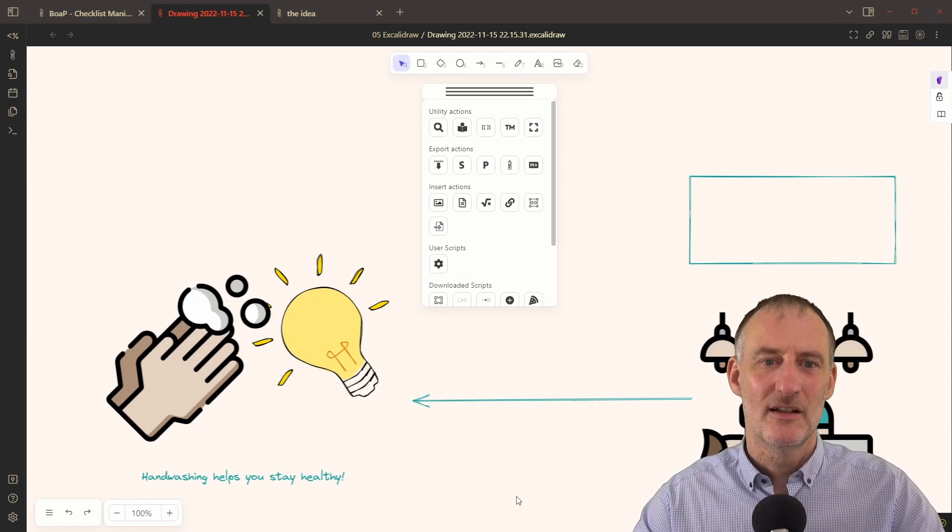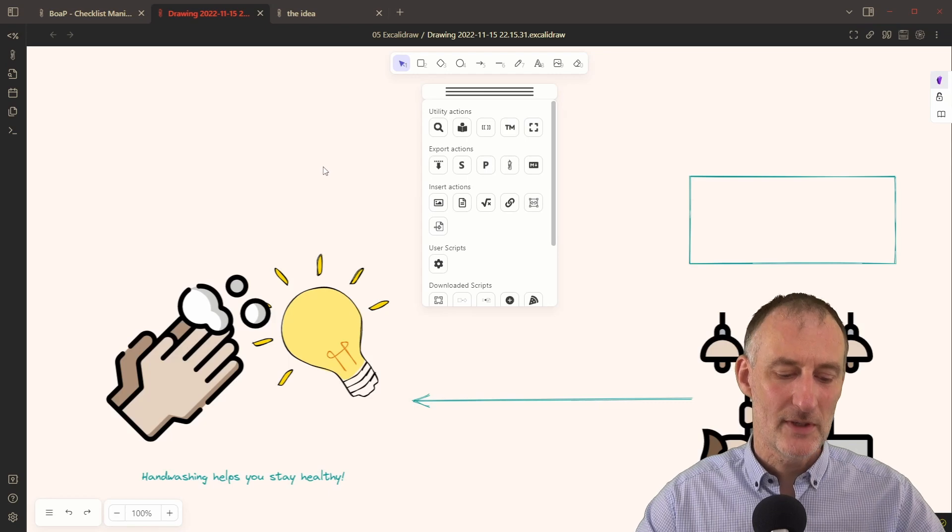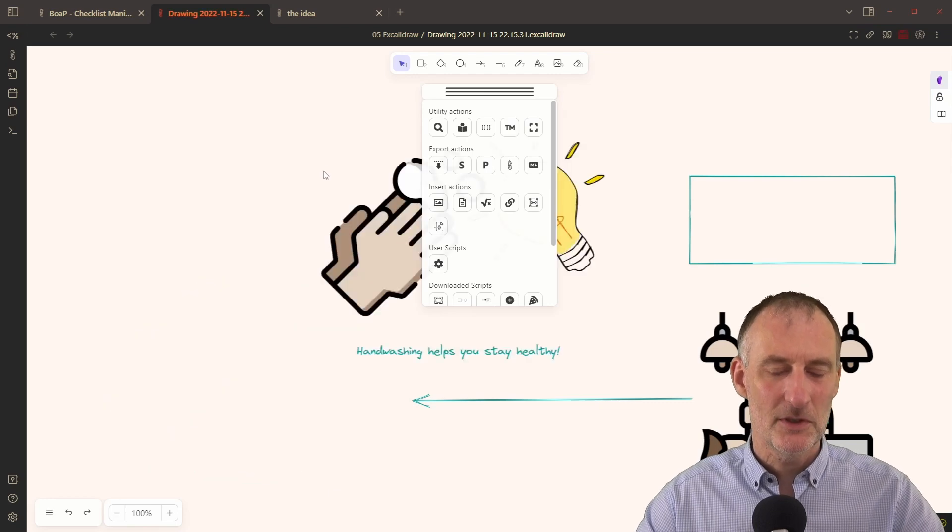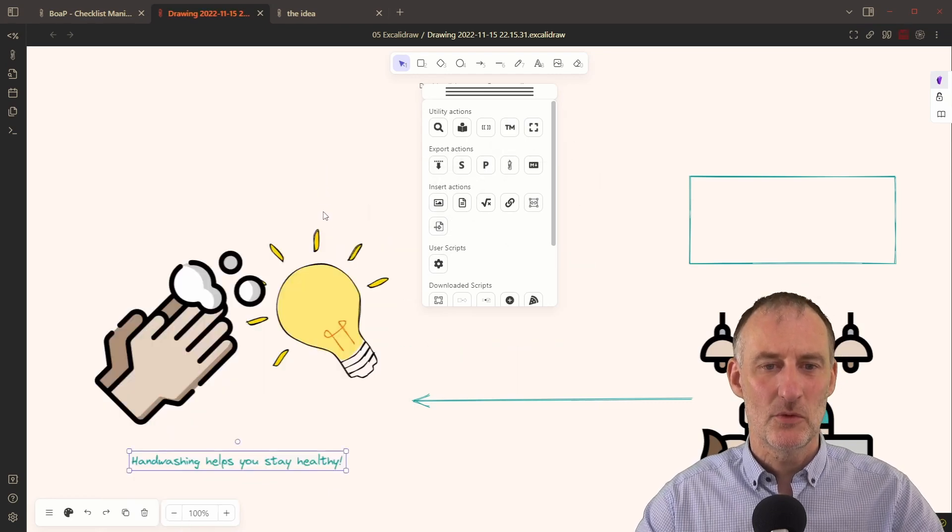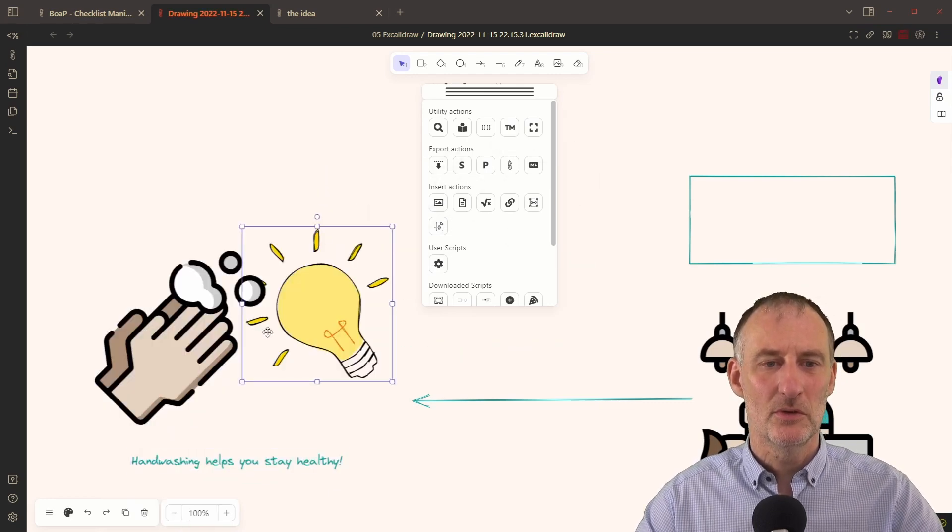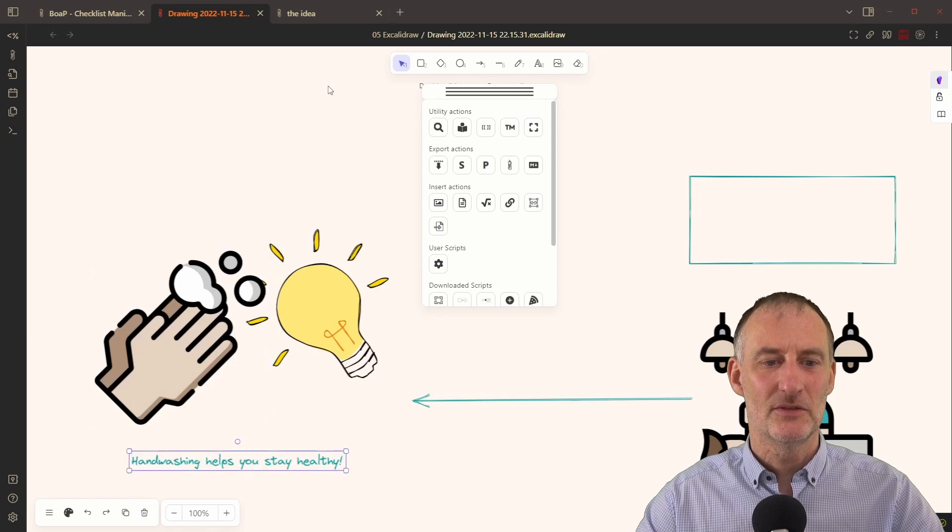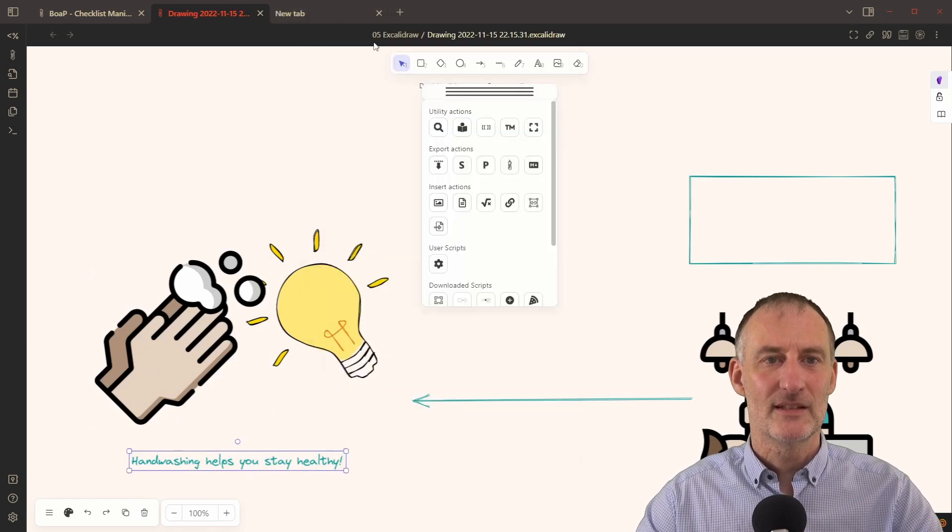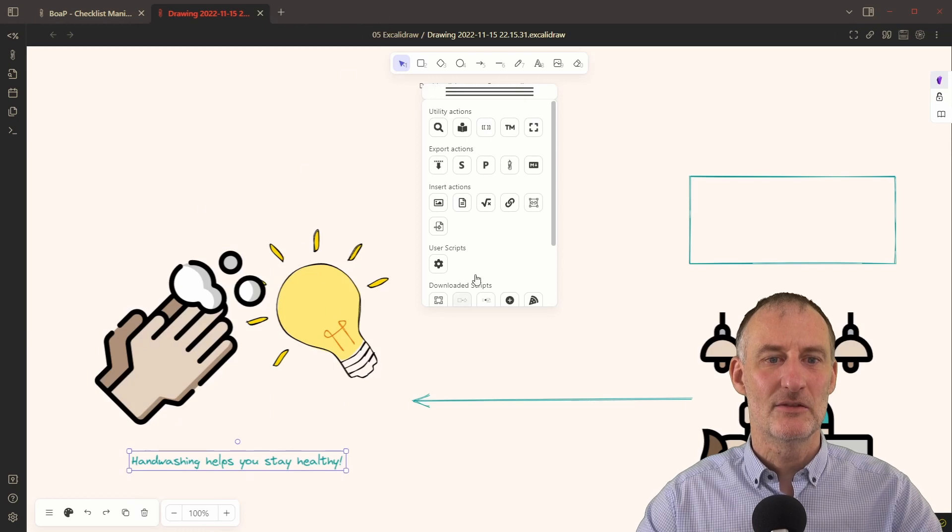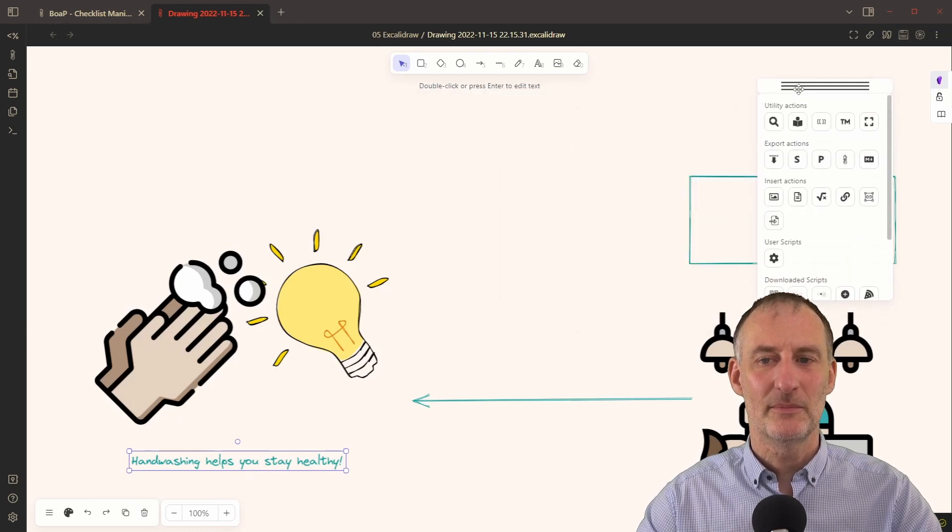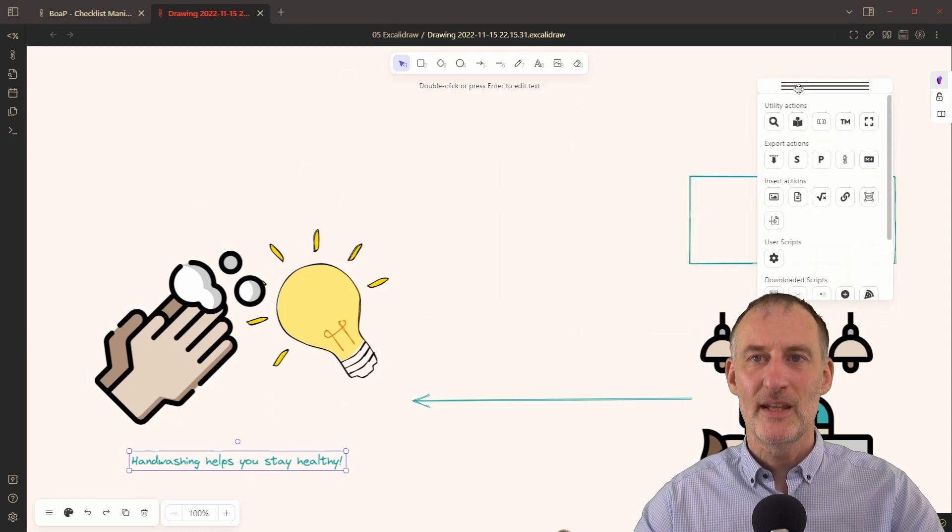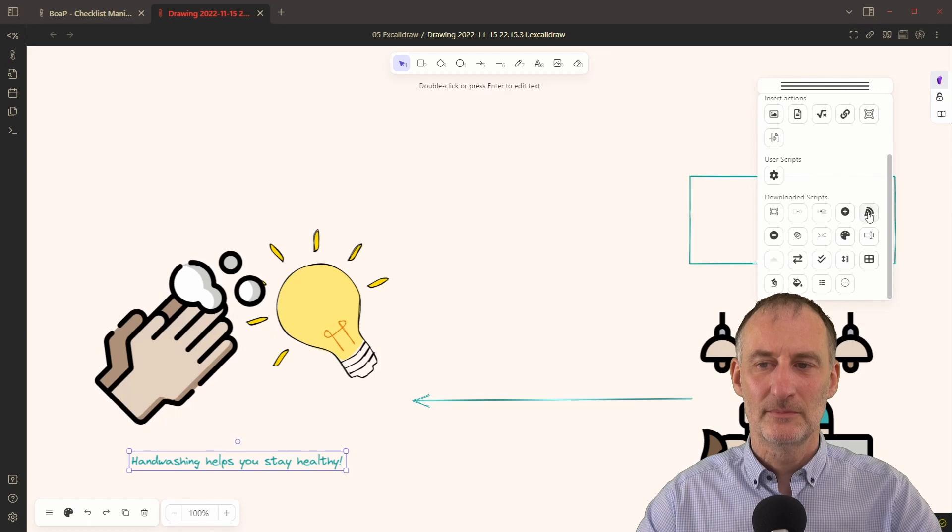And so that is sort of doable, but it takes a lot of clicks. So instead, what you can now do, and I'm going to undo all of this. So this is now back to the drawing, I'm going to delete this, the idea file. So I am back to the starting place.